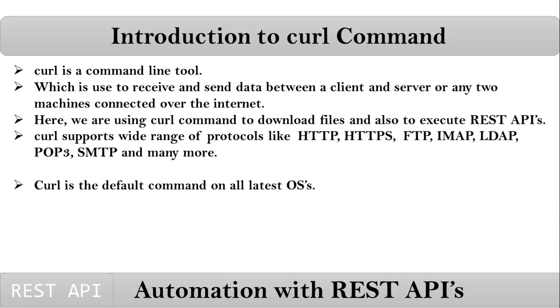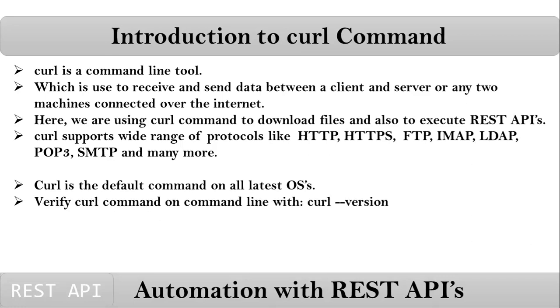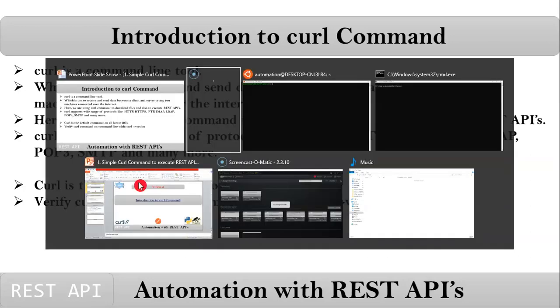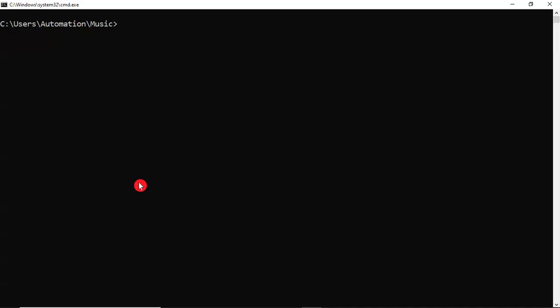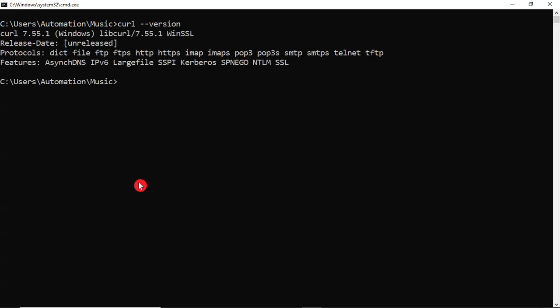This curl command is the default command on all latest operating systems. You can verify this curl command on your operating system by opening your command line and typing curl space hyphen hyphen version. Let me open my Windows terminal. So here, simply I am verifying curl command. Yes, it is there.